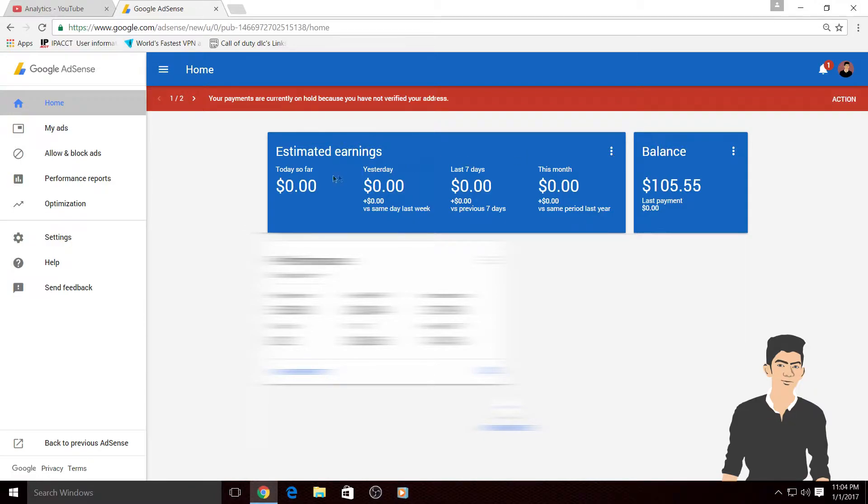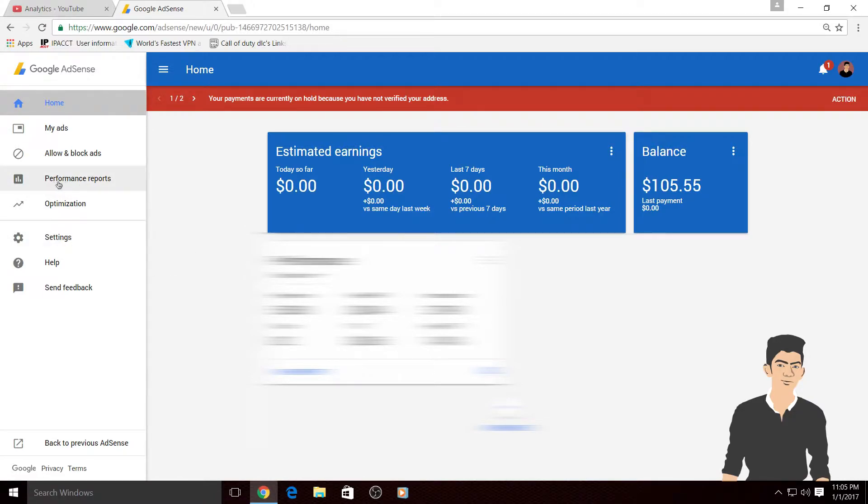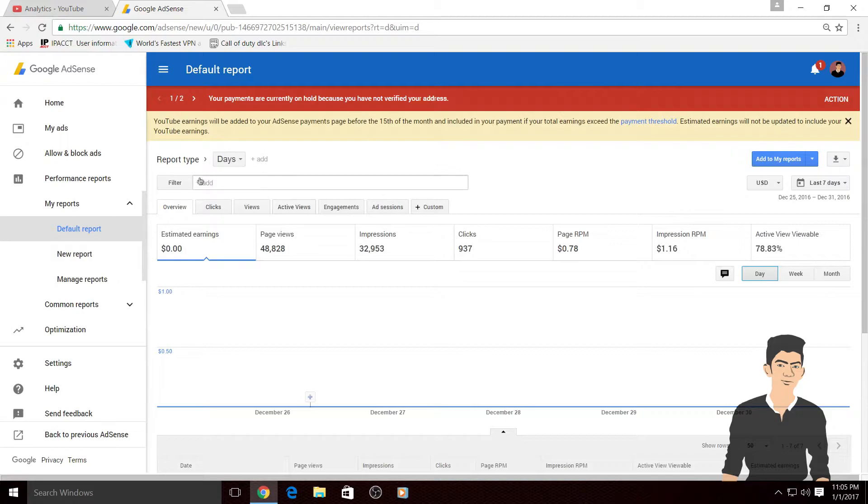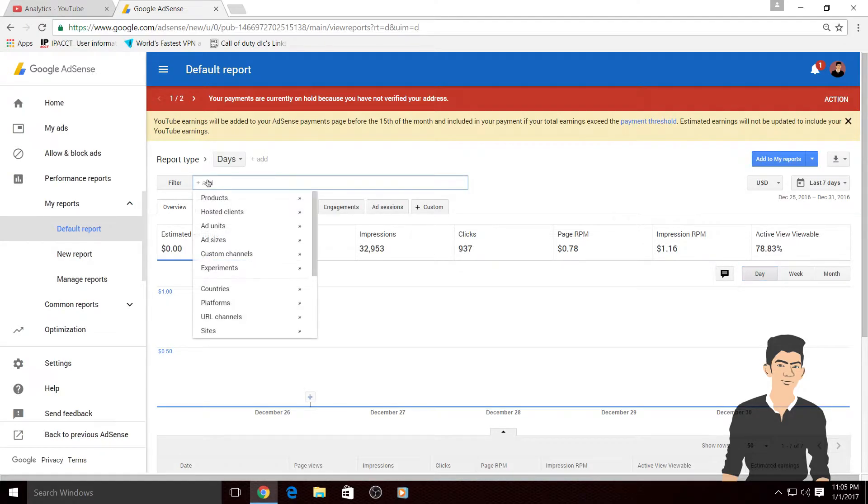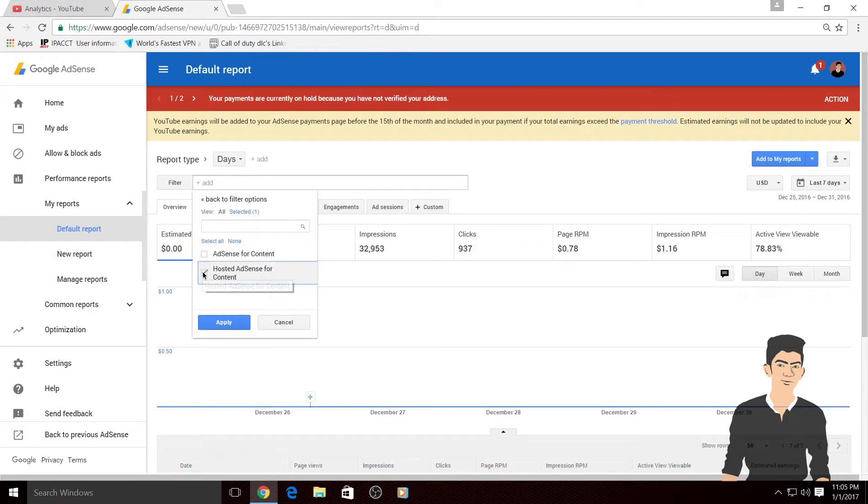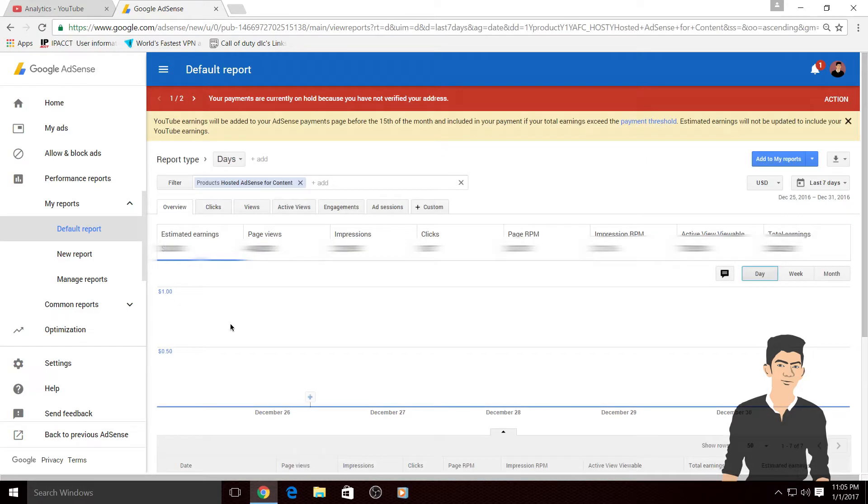Now the question is how to check your YouTube balance in AdSense. What you have to do is go to performance reports, click on this, and then you can see this type of page. Then click on the filter, click on ad, then go to products and check this box: hosted AdSense for content. Check this box and click on apply.